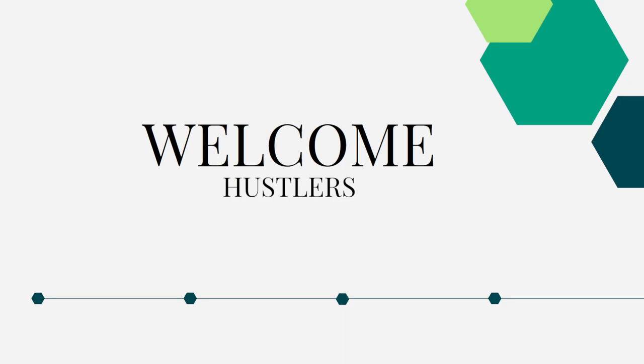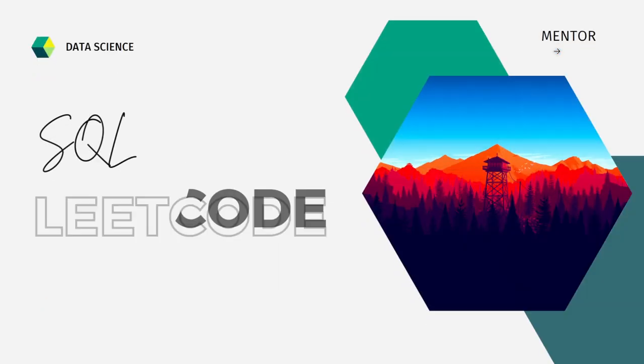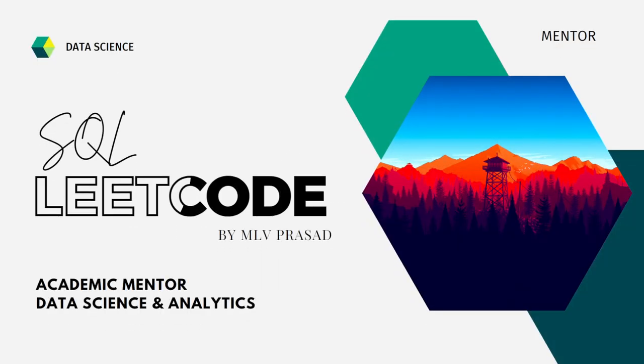Hi everyone! If your dream is to become a data analyst or a data scientist, then cracking the SQL interview is a very important stage for attaining your dream. Myself, MLV Prasad. I am a mentor for data science and analytics.